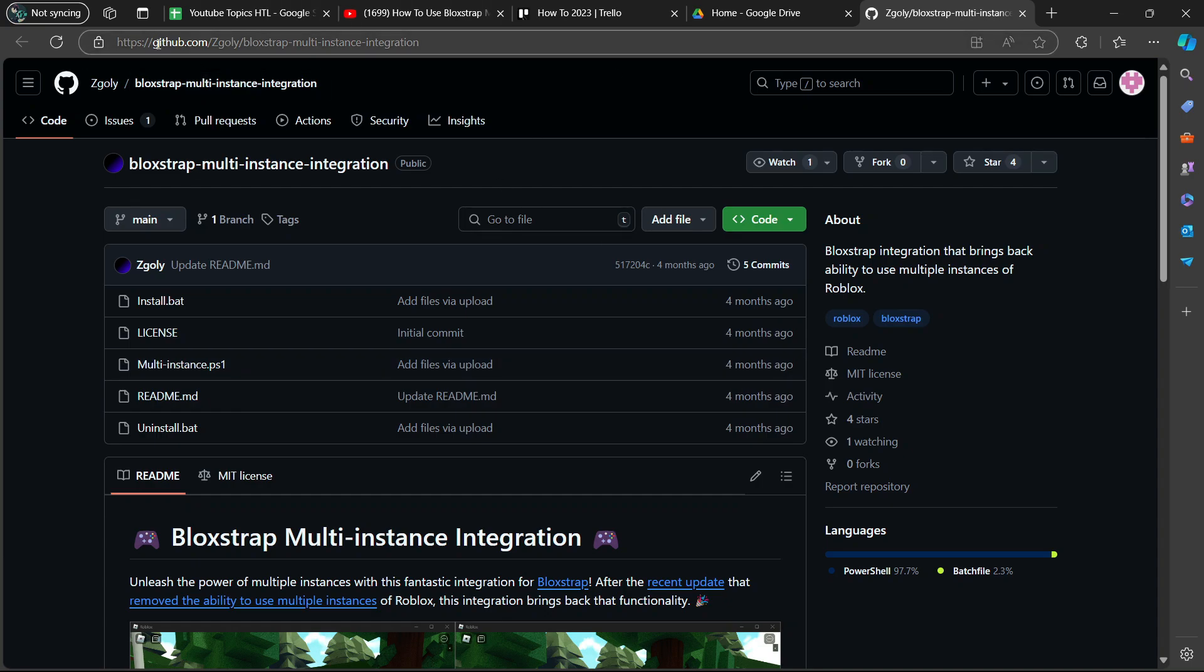Once you go to GitHub, you are going to see a section here which says Blockstrap Multi-Instance Integration.